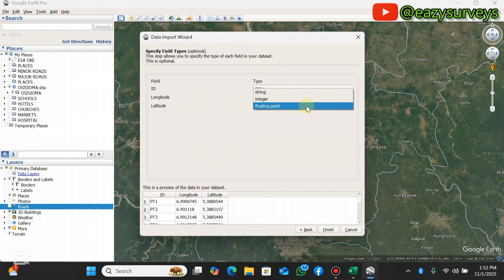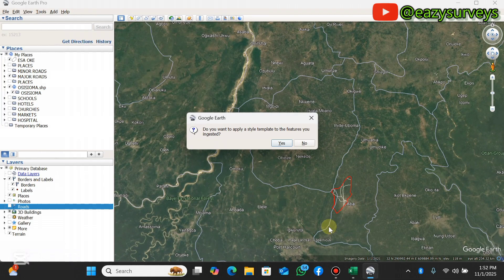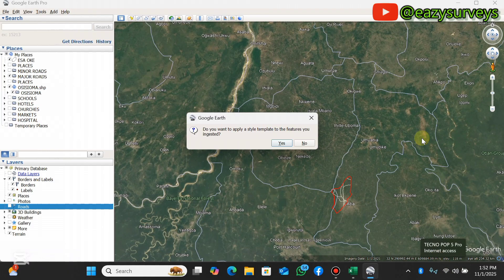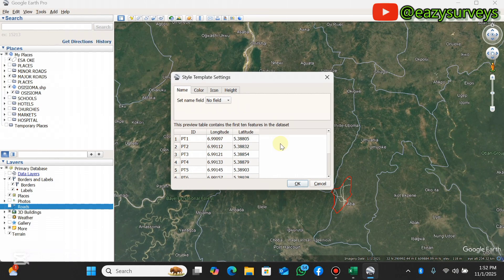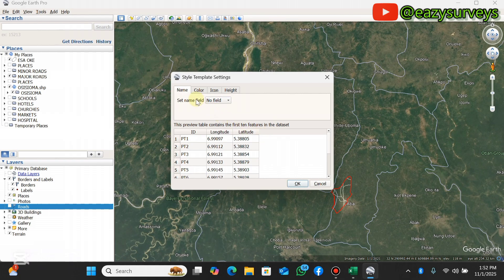Here you click on Next. All this ID is string, longitude is floating point, latitude is floating point, so you leave it on default then you click on Finish. Make sure your system is connected to an active internet. Then it will ask you to apply a style template, then click on Yes.